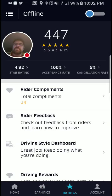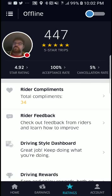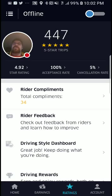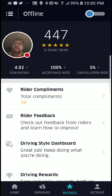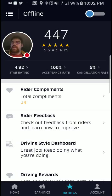Ratings — this tells you what your ratings are. I've given 447 five-star trips. My overall star rating is 4.92, and I have a 100% acceptance rate. I've only canceled about 5% of all the rides I've accepted. The cancellation rate is how many of the accepted rides you've canceled after accepting them — 5% is pretty good. I've accepted everything that's come through.